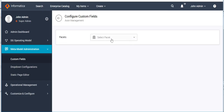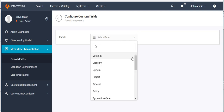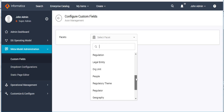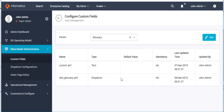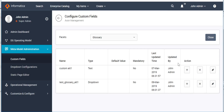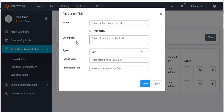First we have to choose for which facet we want a custom field. These are all the available options. Suppose we want to create a custom attribute for the Glossary facet. We can see there are already two custom attributes present for this facet. Let's try to add a new one by switching to edit mode, and then clicking the plus icon to add a new custom field.